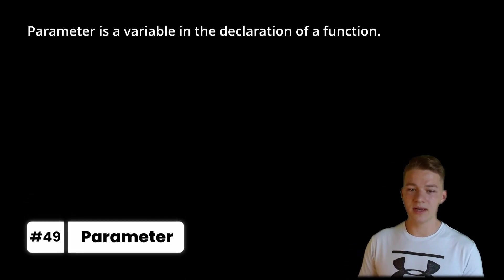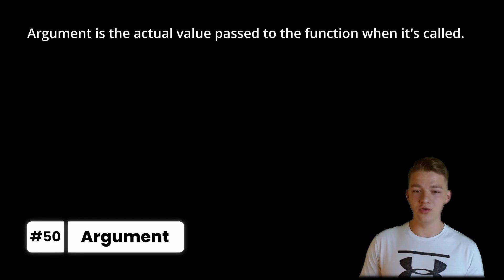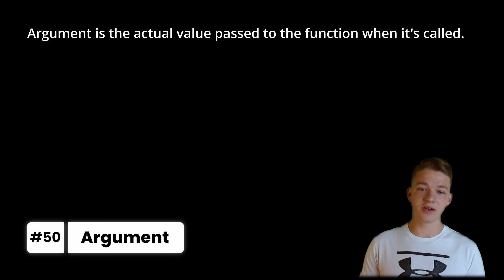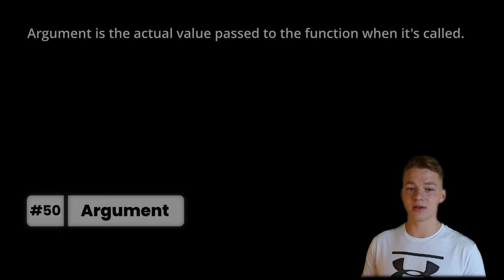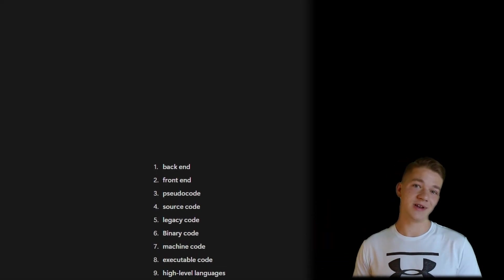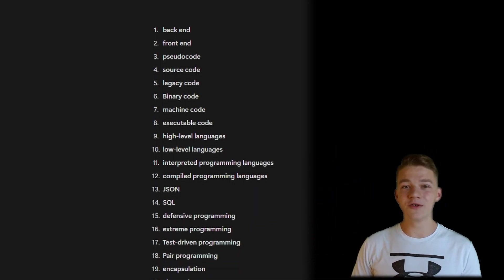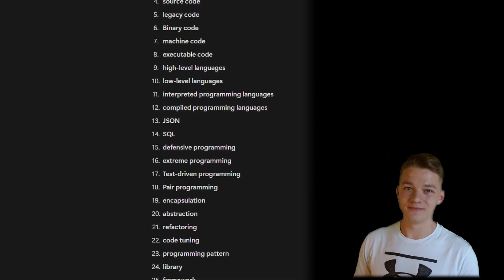Parameter is a variable in the declaration of a function. And argument is the actual value passed to the function when it is called. And this is all for the 50 terms, so let me know down in the comments how many of these you knew.